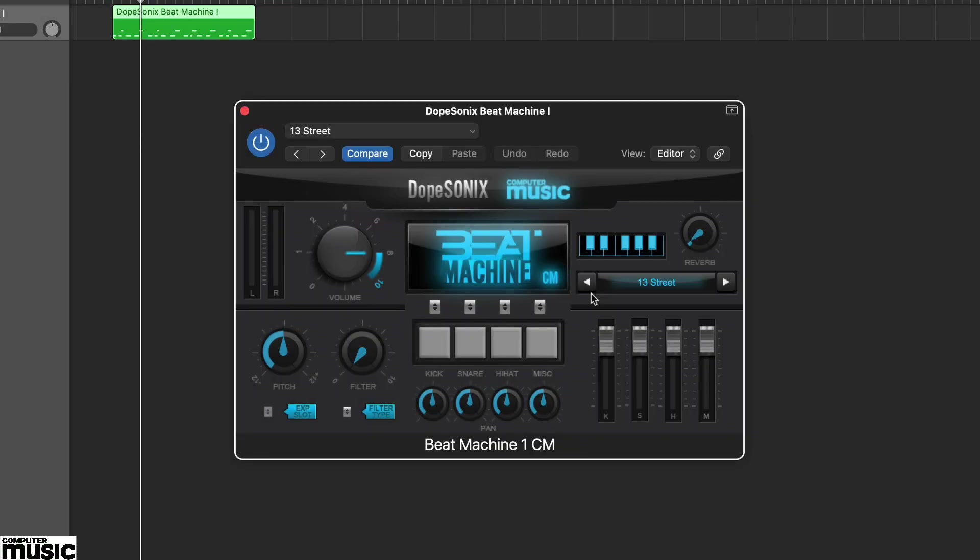In this tutorial we're looking at three computer music drum machines from the team at Dope Sonics. Beat Machines 1, 2 and 3CM deliver an amazing array of hip-hop and contemporary beats.